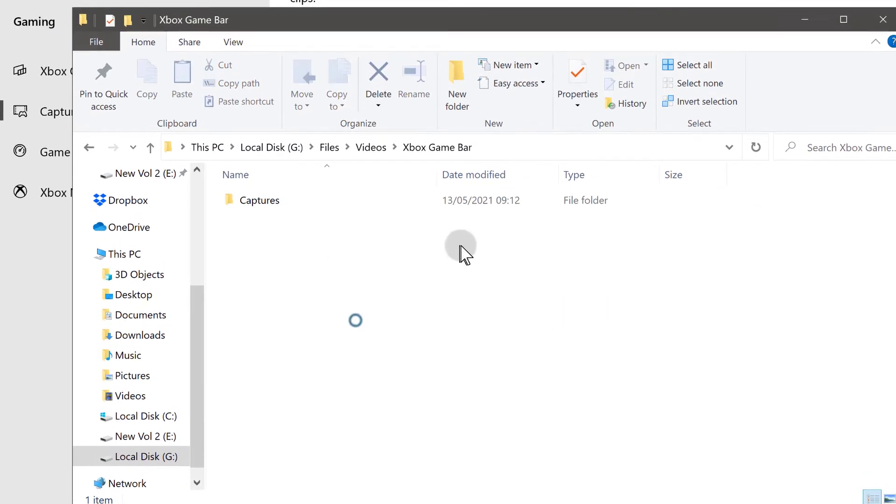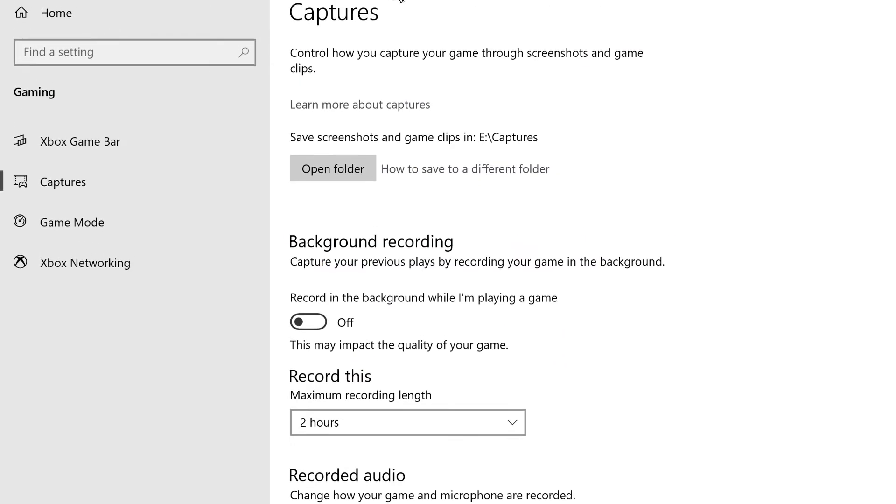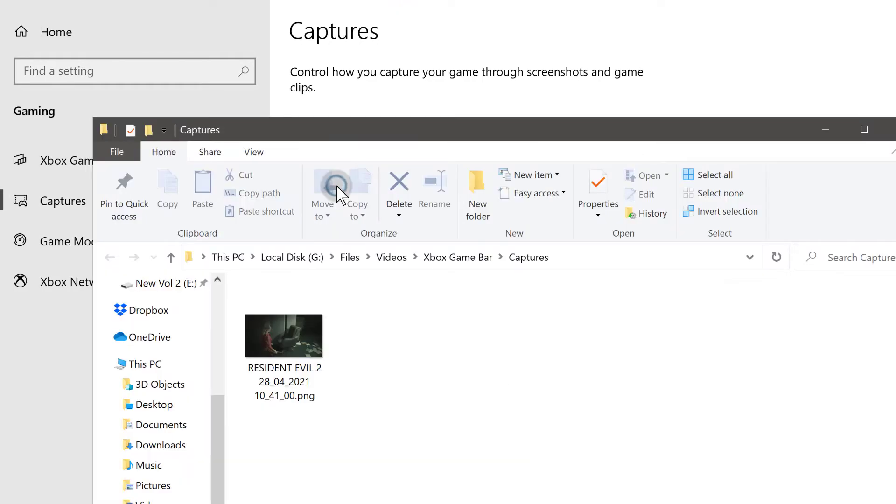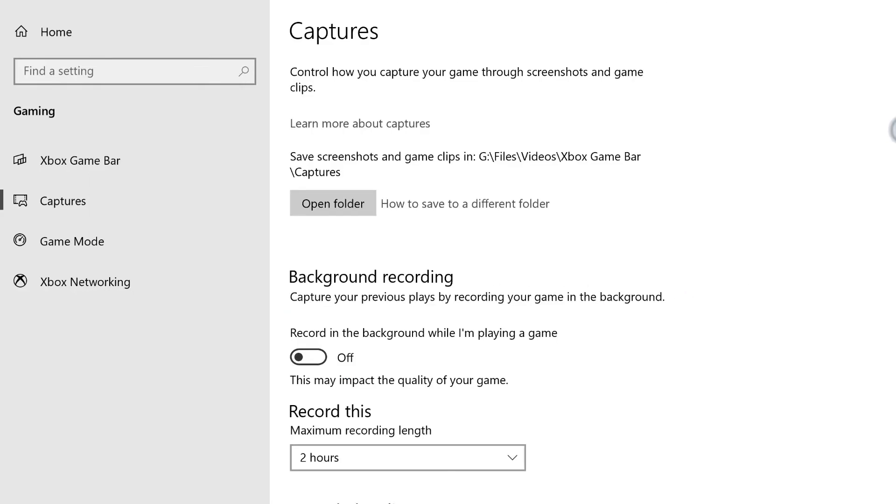And then once I do that, if I come back here and open the folder, you're going to see it takes me to the location where I've added it. So it's just that easy - just cut and place it wherever you want it.